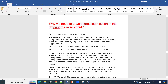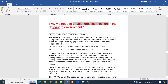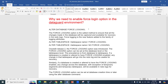First question: why do we need to enable the force logging option in a Data Guard environment? This question comes up very frequently in most interviews. As part of the Data Guard setup on the primary and standby side, we need to enable the force logging parameter. The force logging option is the safest method to ensure that all the changes made in the database are captured and available for recovery in the redo blocks.